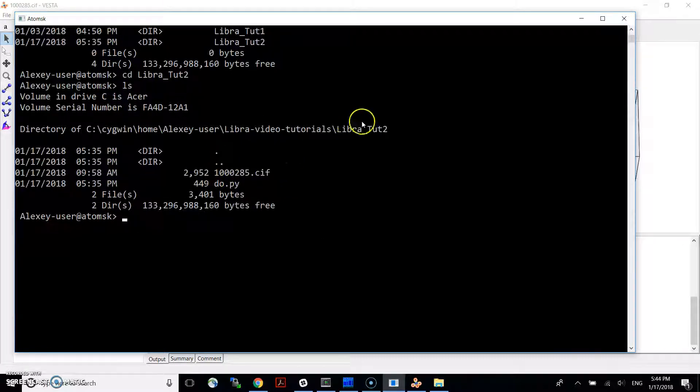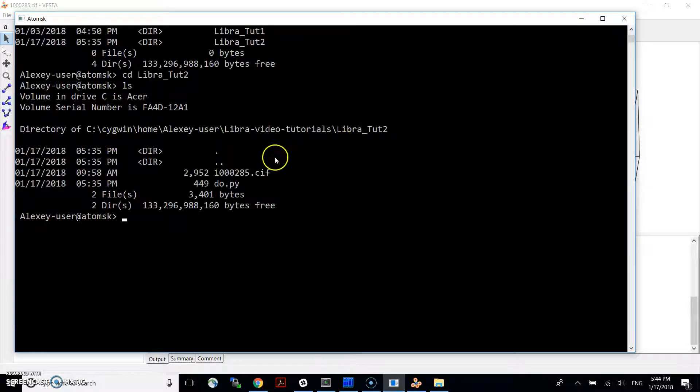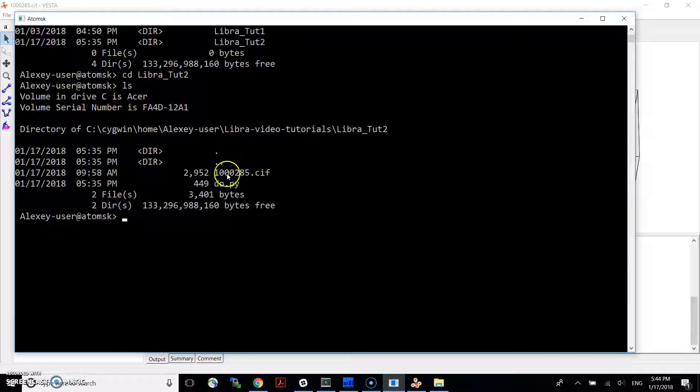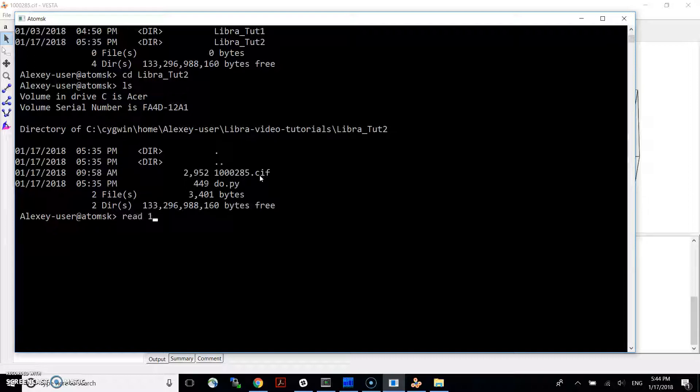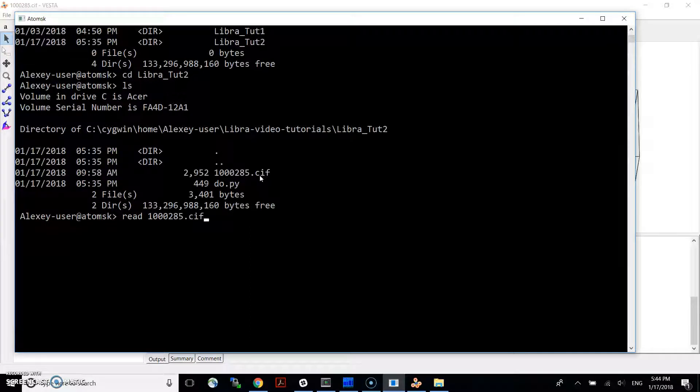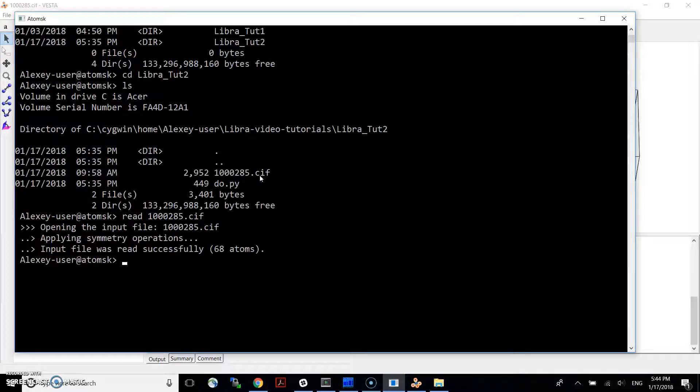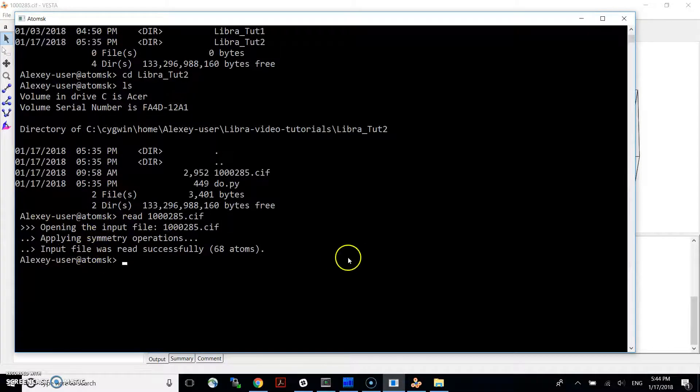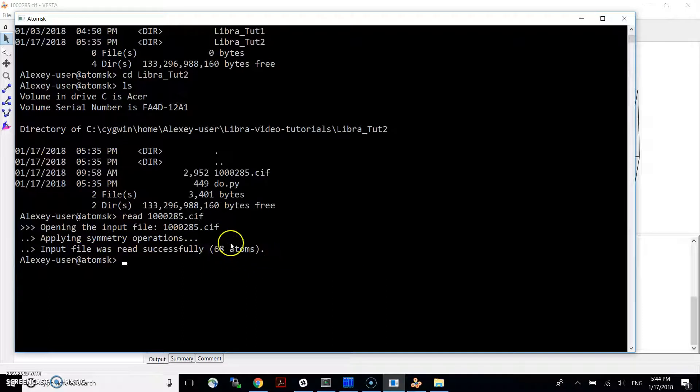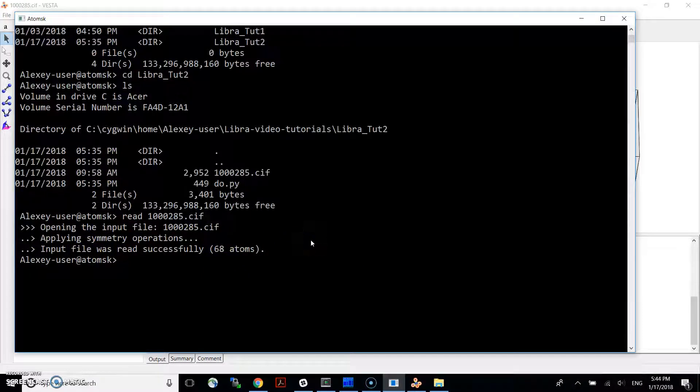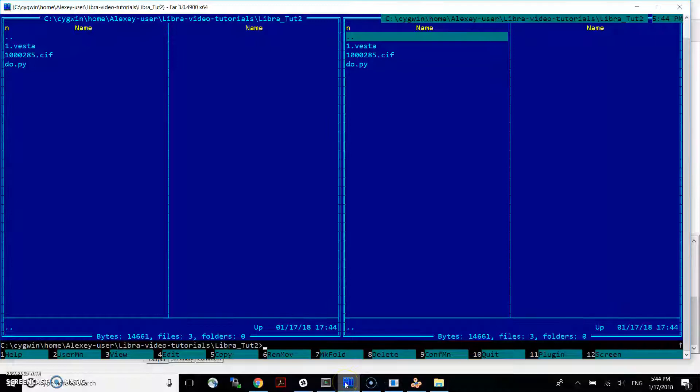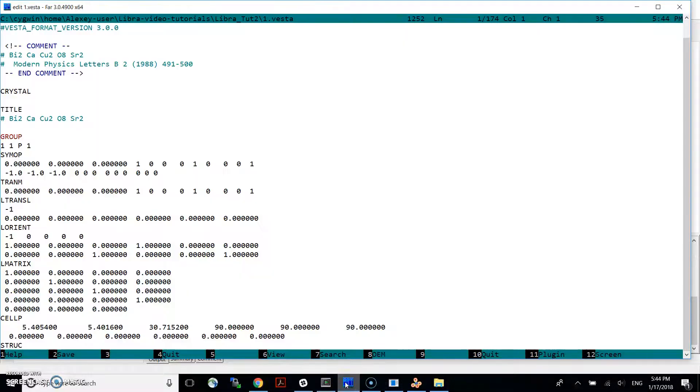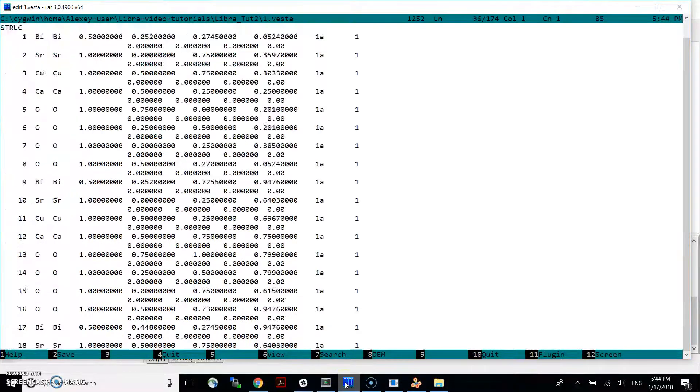I'm in the location where this tutorial files are, and this is my CIF file. What we just need to do is to read and we type the file name, CIF. So we read it. Input file was read successfully. And remember, this is 68 atoms for now. And then we do write, let's say, one Vesta. And we generate one Vesta file. And it's located here.